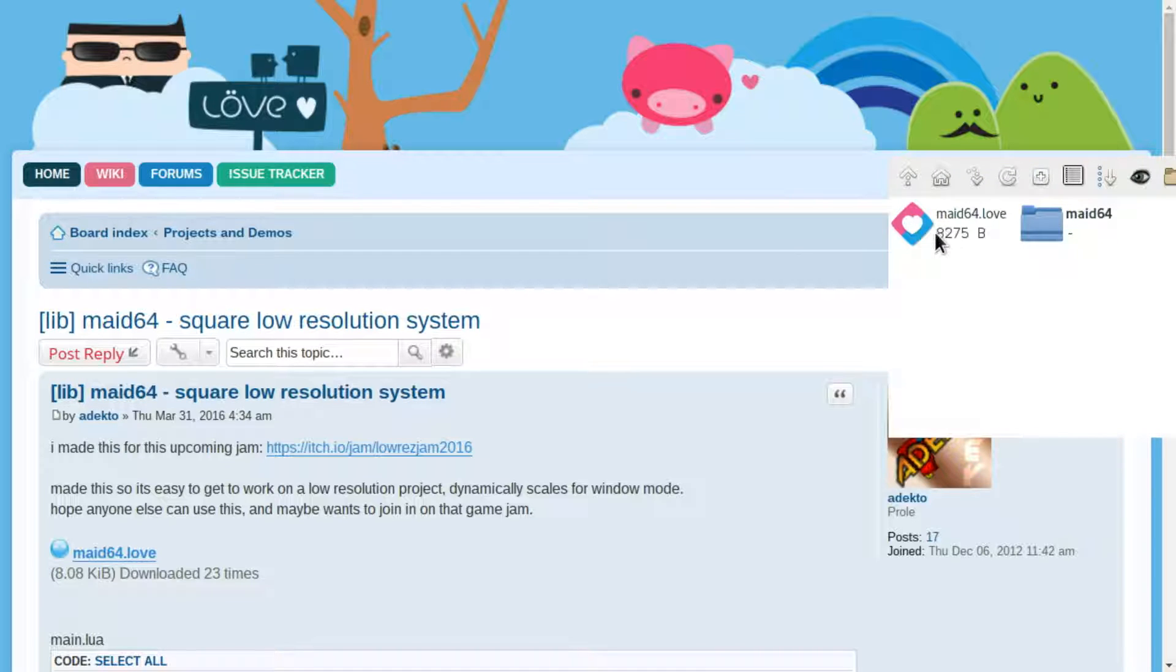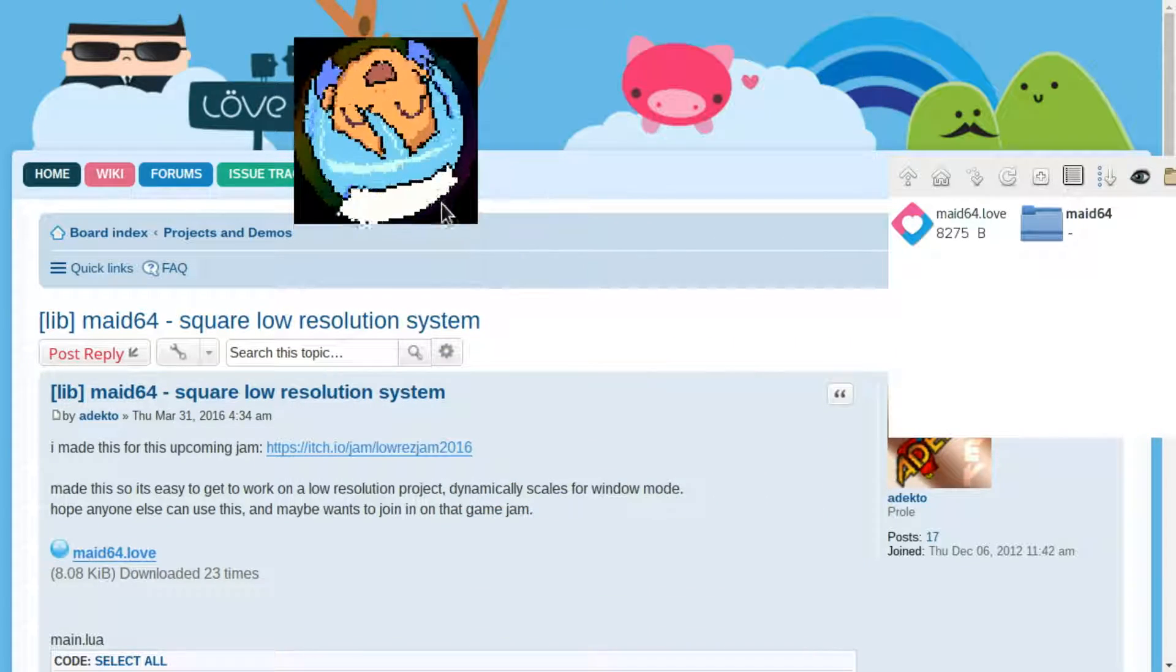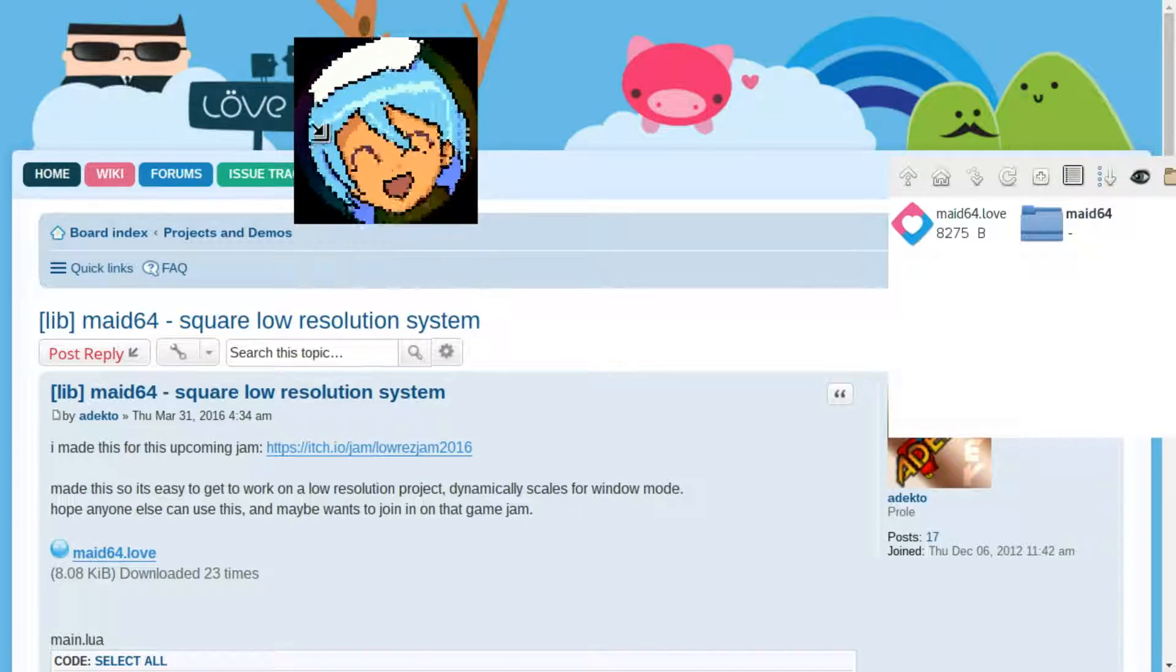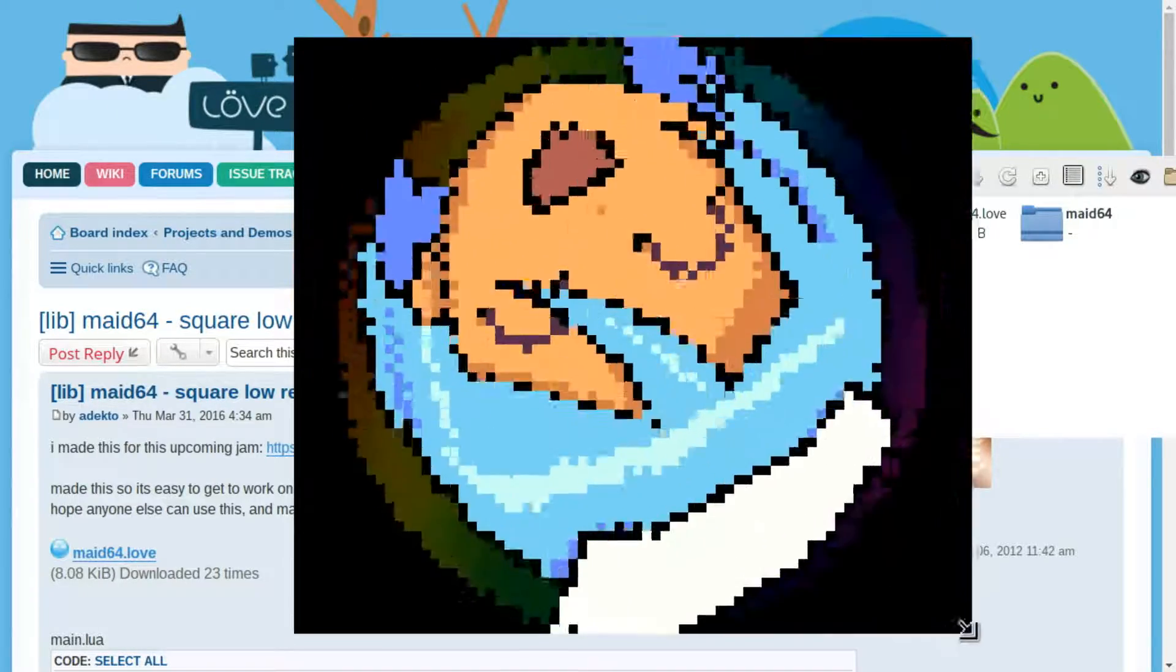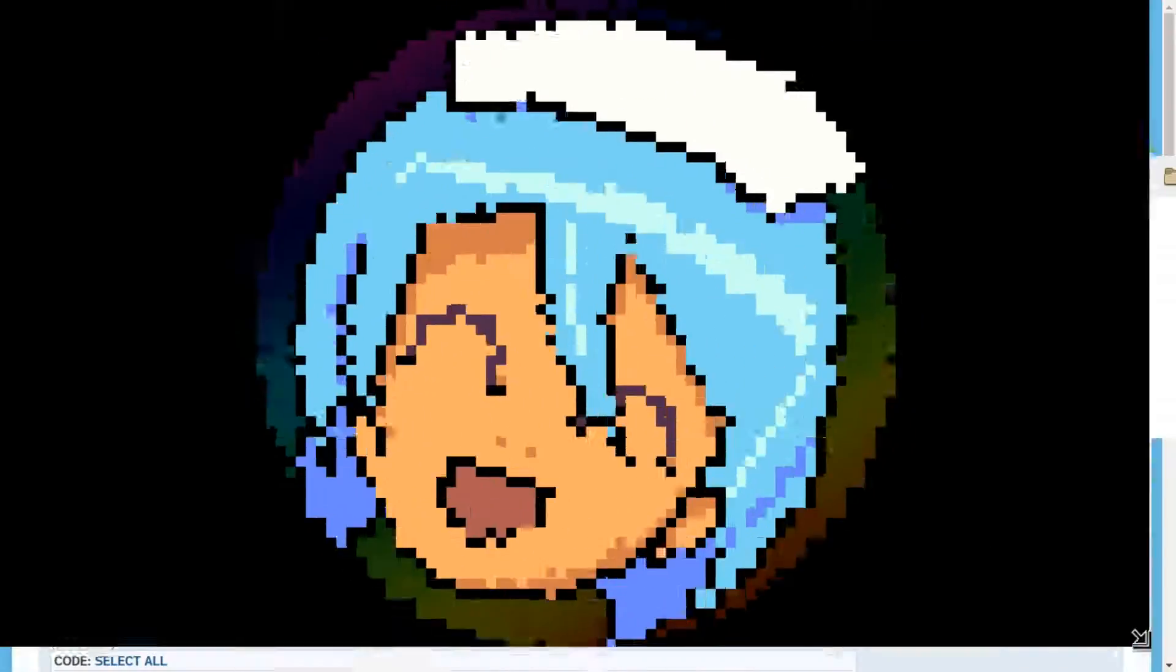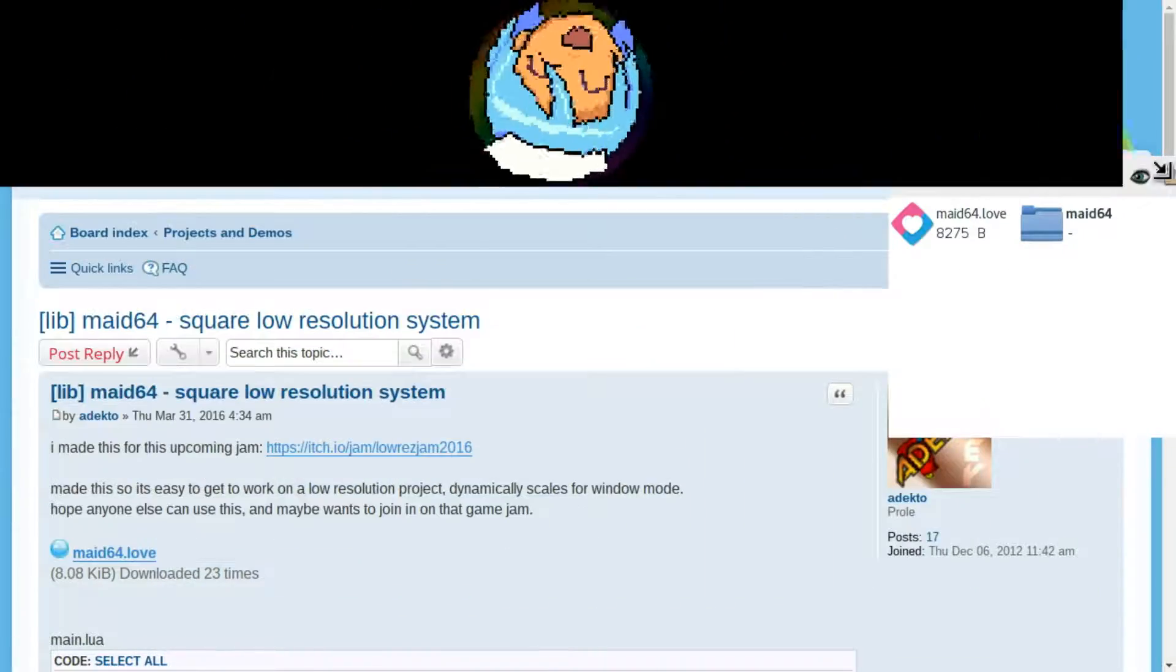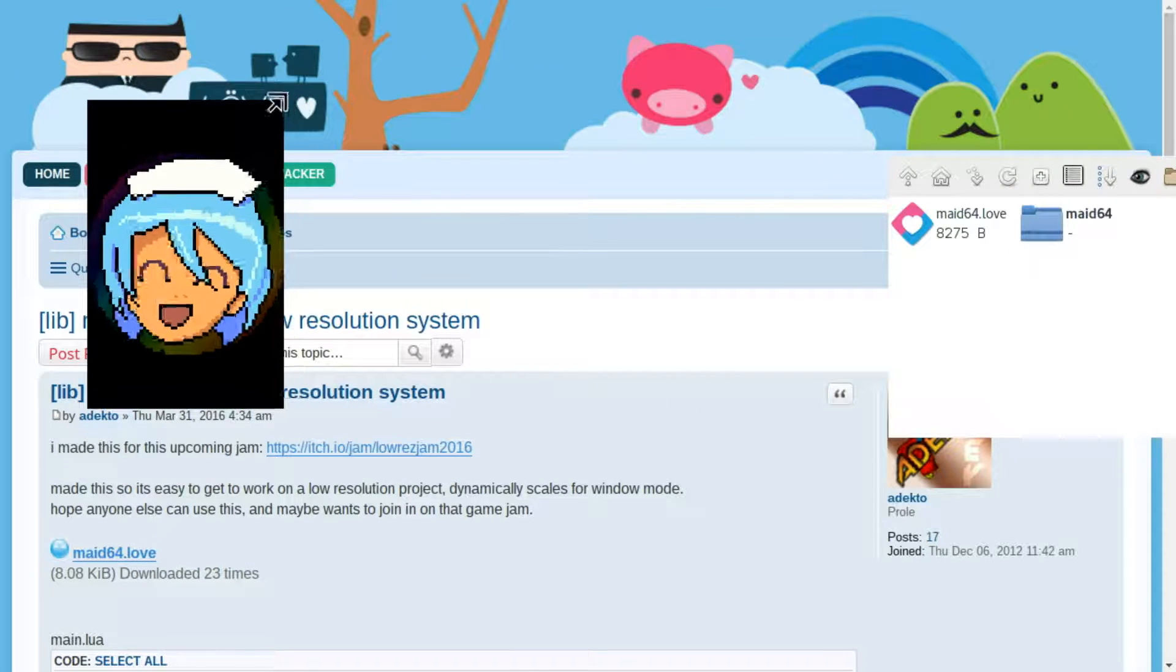And what it does, it takes your game and scales it up. So if you want to make an ultra low-resolution game, this library will let you automatically scale it to any screen size. And you can do it horizontally or vertically, so it takes care of that.